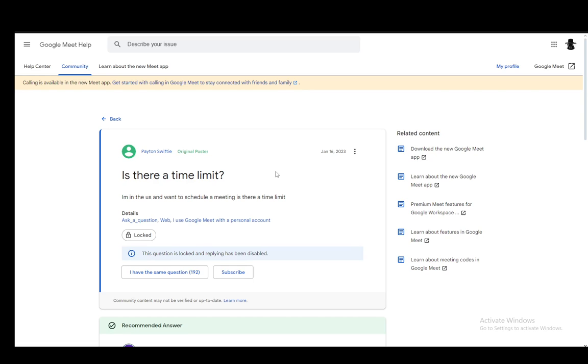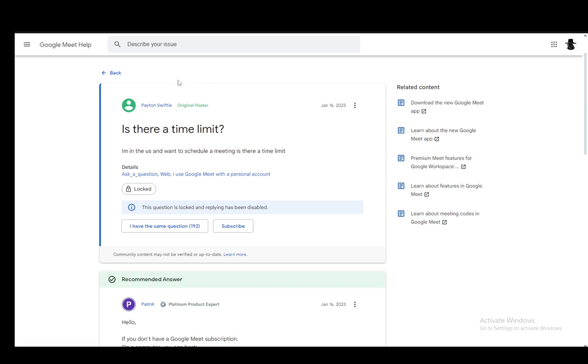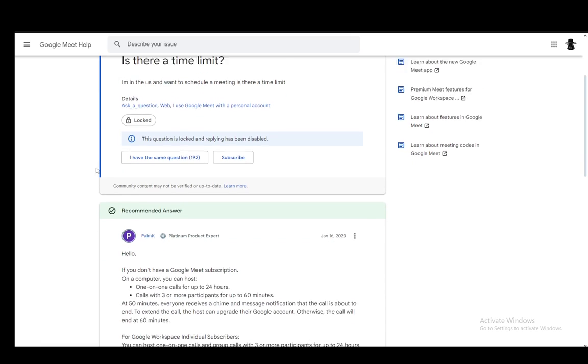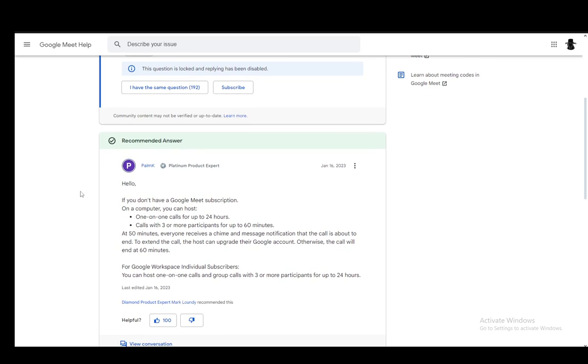As you can see, I'm on a community help article and I'll be going over the answer to this question, which is whether there is a time limit and of course there is, as you probably already know, but I'll be covering what they say in this answer and how you can extend that limit.